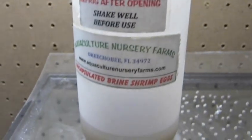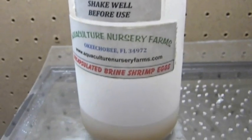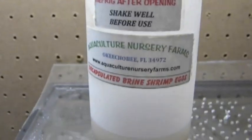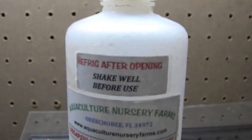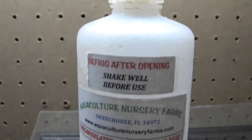Alright, today I'm going to show you how to culture live baby brine shrimp from decapsulated brine shrimp eggs for use in feeding larval fish and other small species of animals.